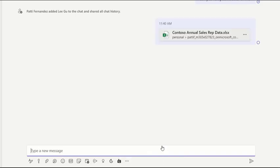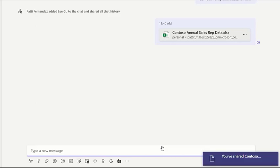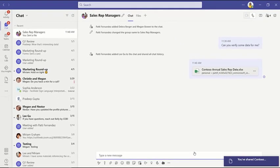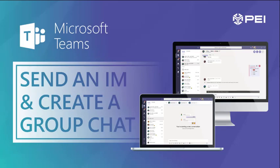With private chat in Teams, share information with individuals and small groups.